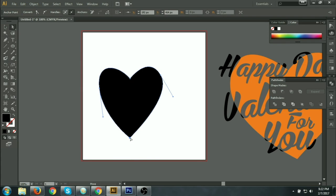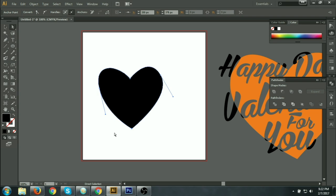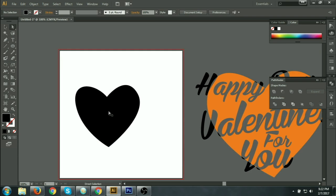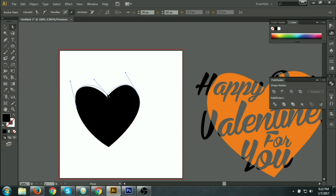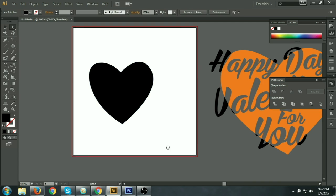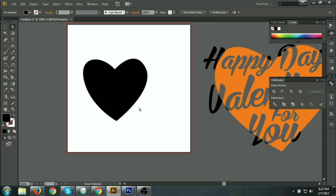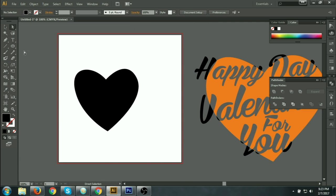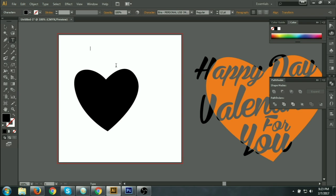Make it look more like a heart. You can also make this a little more professional. That's enough — now going to write here: Happy Valentine's Day.